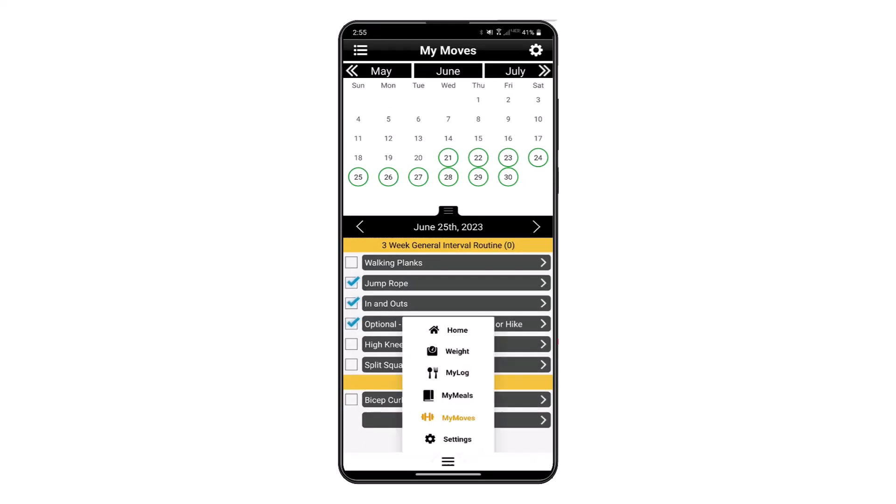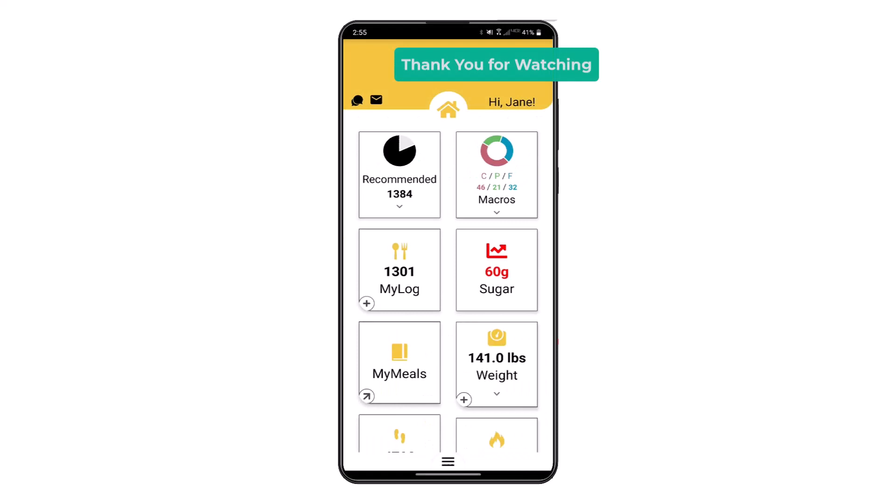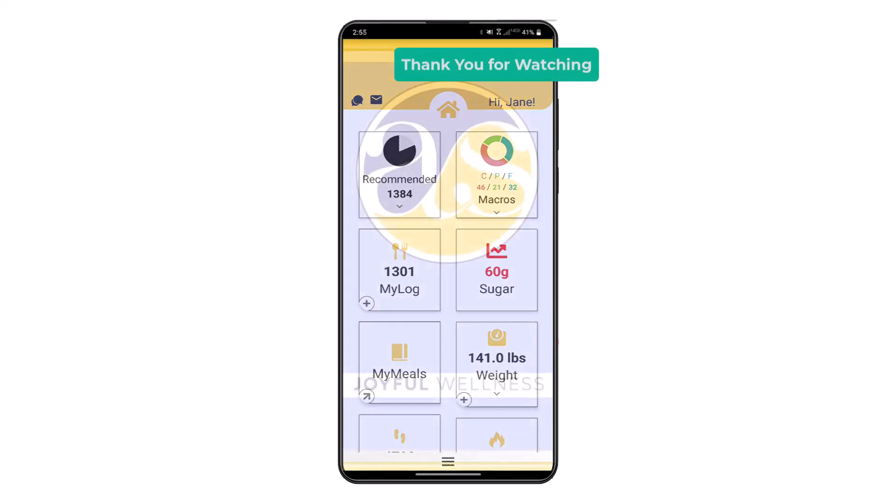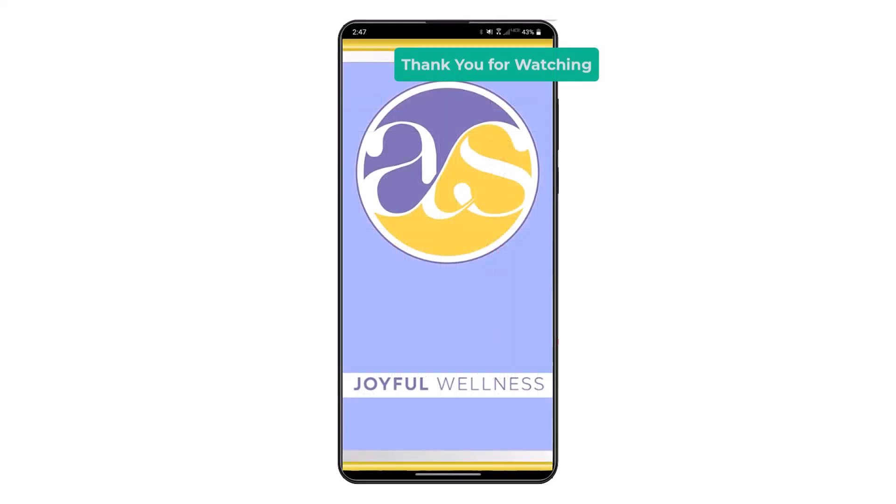This concludes the tutorial video. Thank you for watching, and have a healthy day.